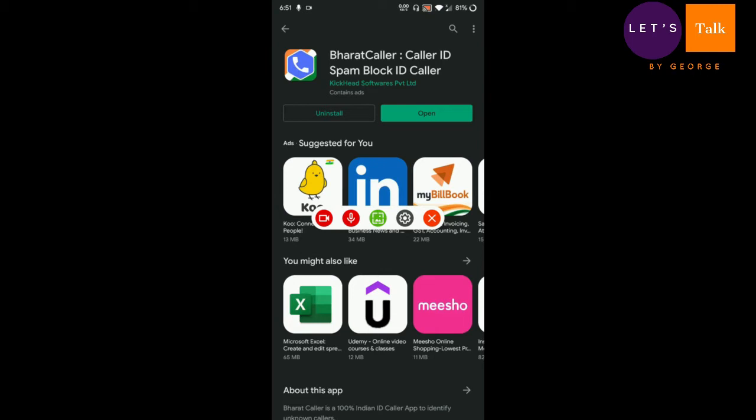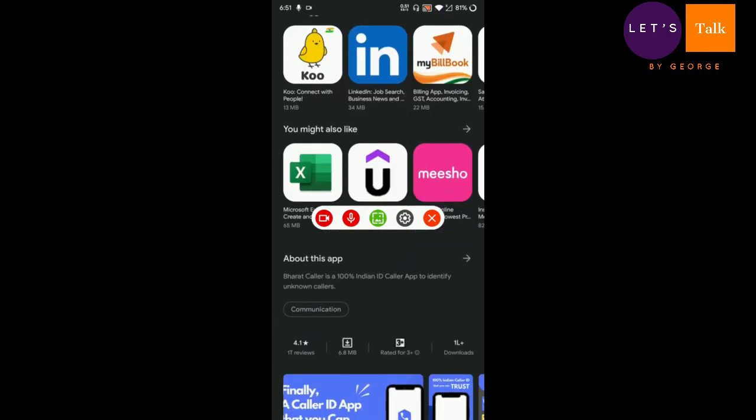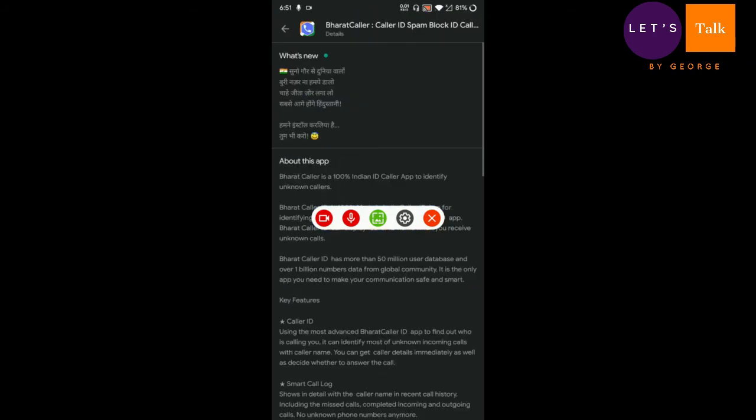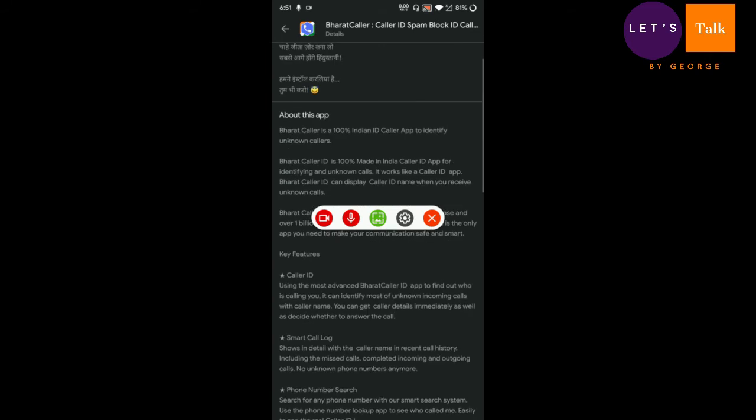Right now I have loaded the Play Store page in front of you, so let's have a look at the about the app section first before we proceed. As I've already told you, Bharat Kolar is a hundred percent Indian caller ID app to identify unknown callers. That is great.